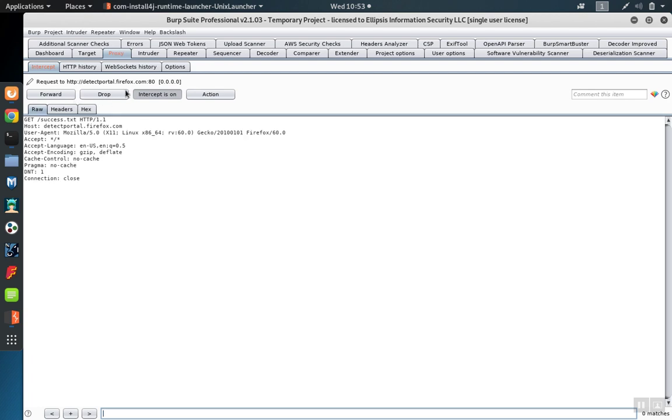However, this may not be the most efficient way to capture requests and responses. There's a couple of problems. For one, you need to manually operate the forward button to pass the request and the responses on.